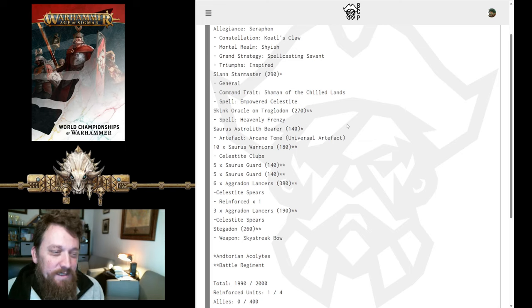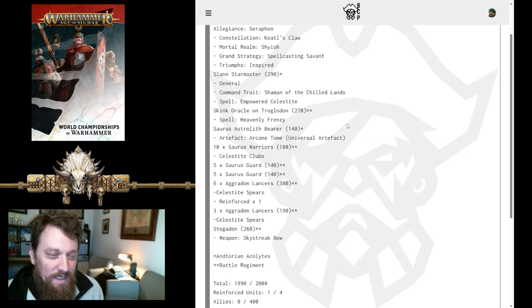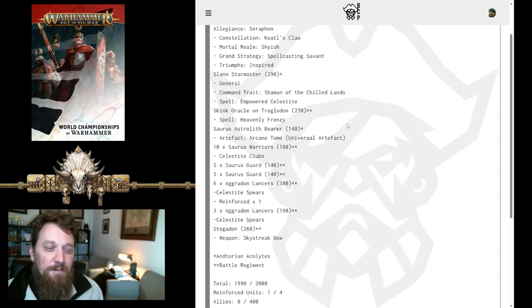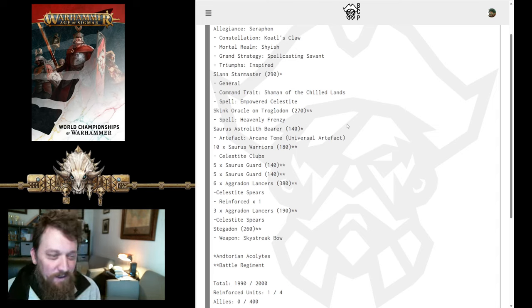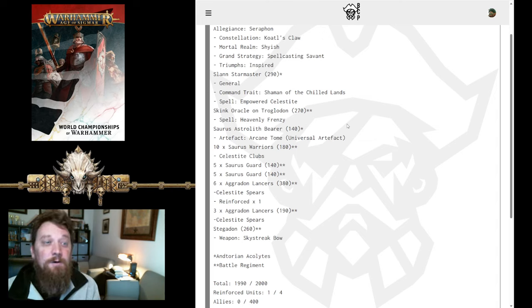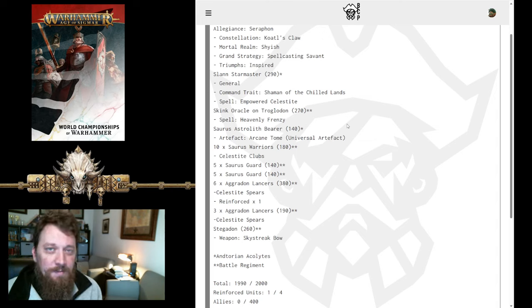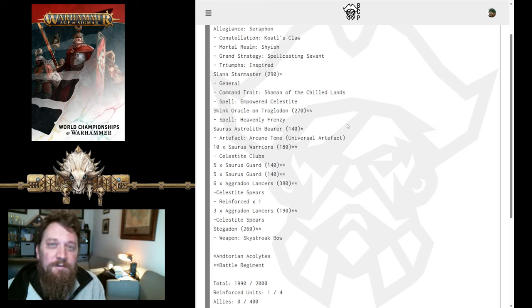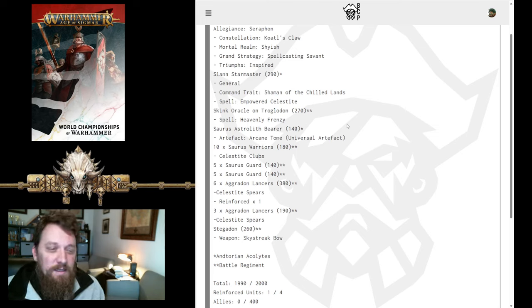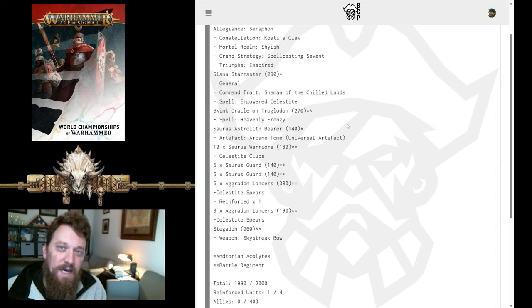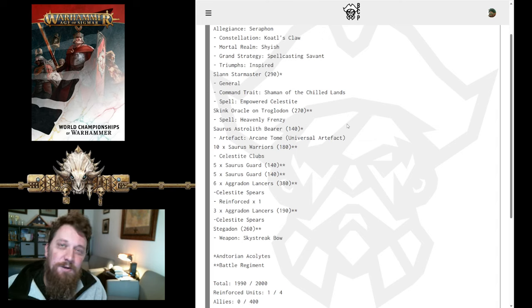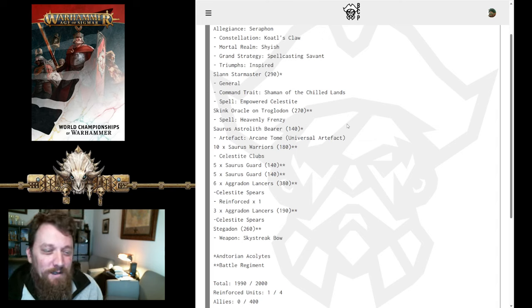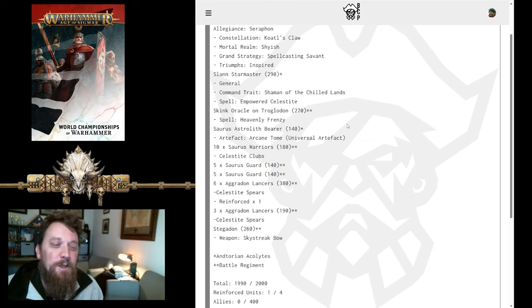His General is the Slann Starmaster as the General with Command Trait Shaman of the Chill Lands, and his Lore spell is going to be taken Empowered Celestite. I like this setup for a Slann in Kotal's Claw because it allows you to get all the stuff from the GHB spell lore. So, you've got Hoarfrost, you've got Merciless Blizzard, and you've got Rupture if you end up running across an Incarnate.